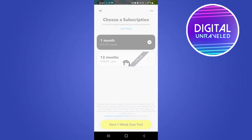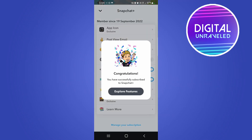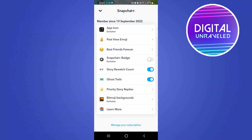Now it should be subscribed. Here we go — Snapchat Plus, congratulations, you have successfully subscribed! You can tap on 'Explore Features' and see all the different features that are available on Snapchat Plus.